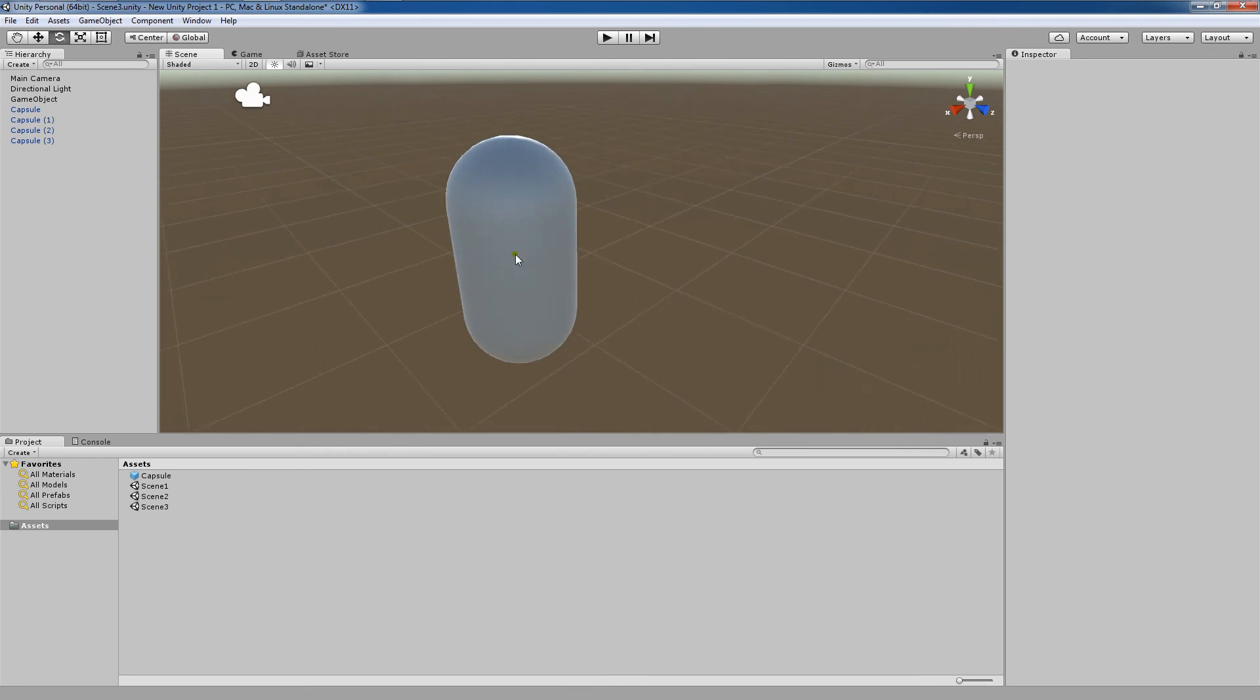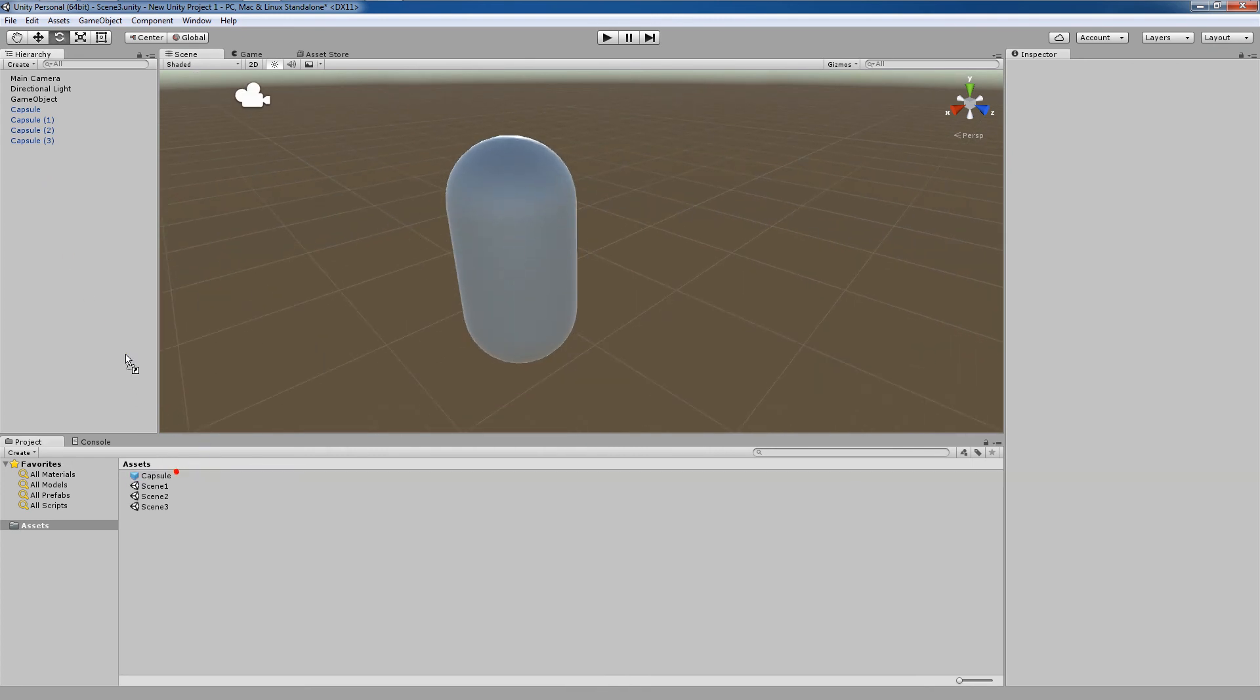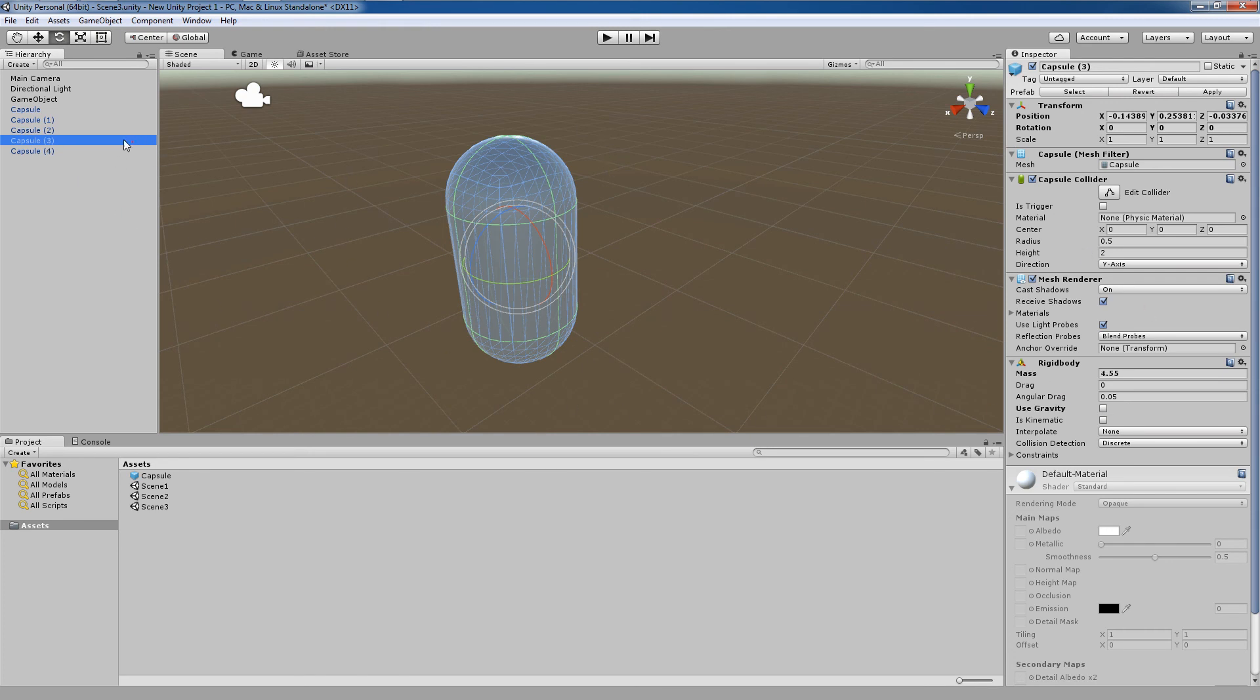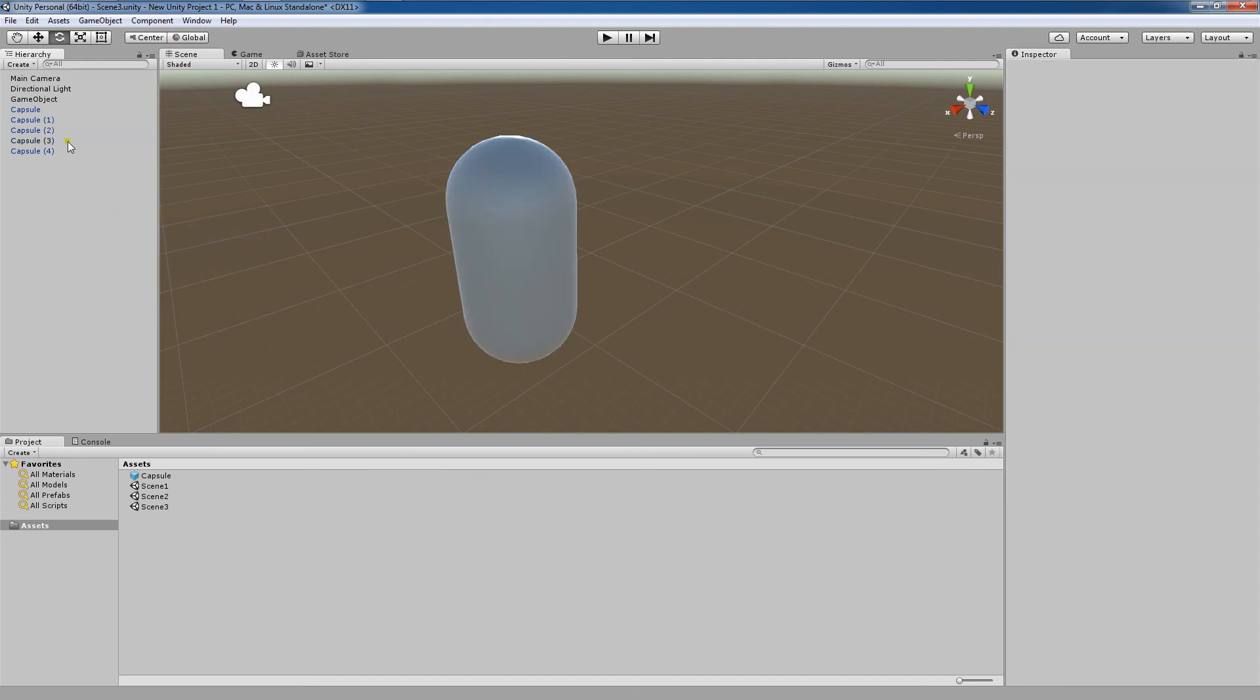Now the one bad thing would be if we made another capsule and then made some changes and applied all of the changes to the prefab. So one thing that we could do is go here to the one that we don't want to change its values anymore, go to game object, break prefab instance.